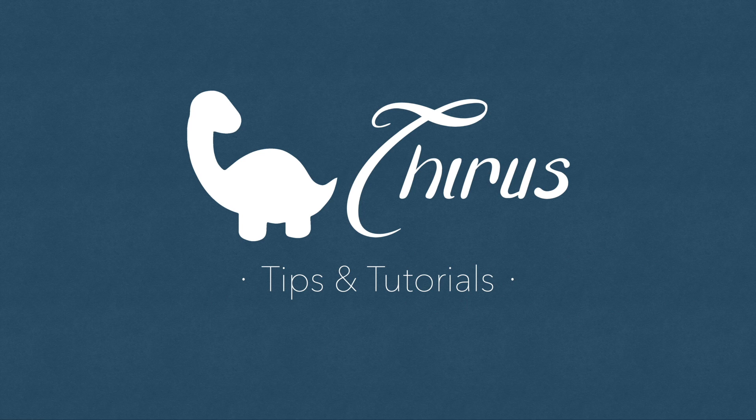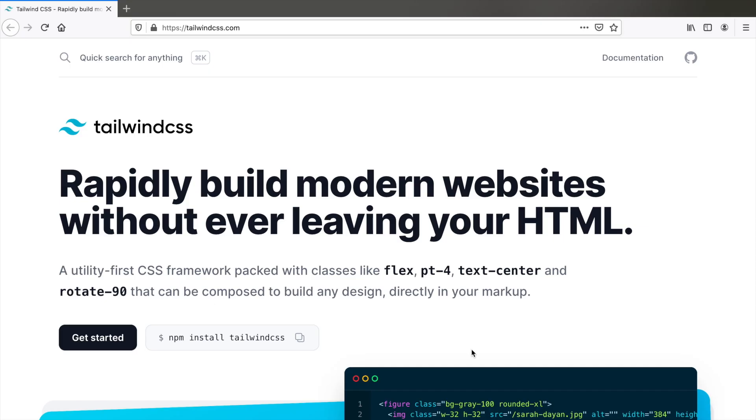Hello everyone. Welcome to Thyrus web development tips and tutorials. Today's video, we're going to see how to install the latest version of Tailwind CSS, which is 2.0 as per recording this video using PostCSS.